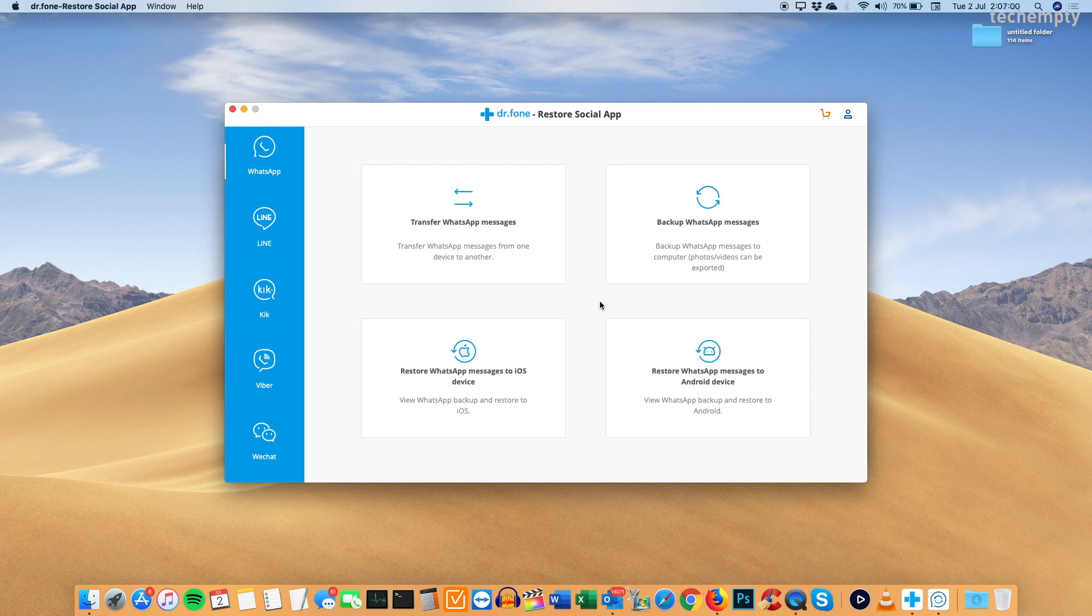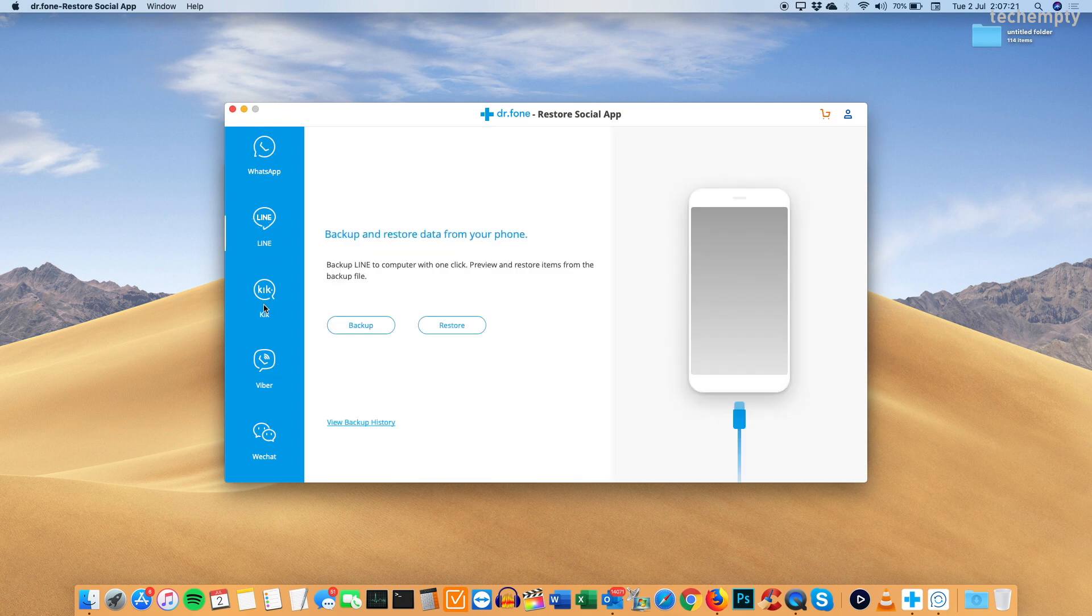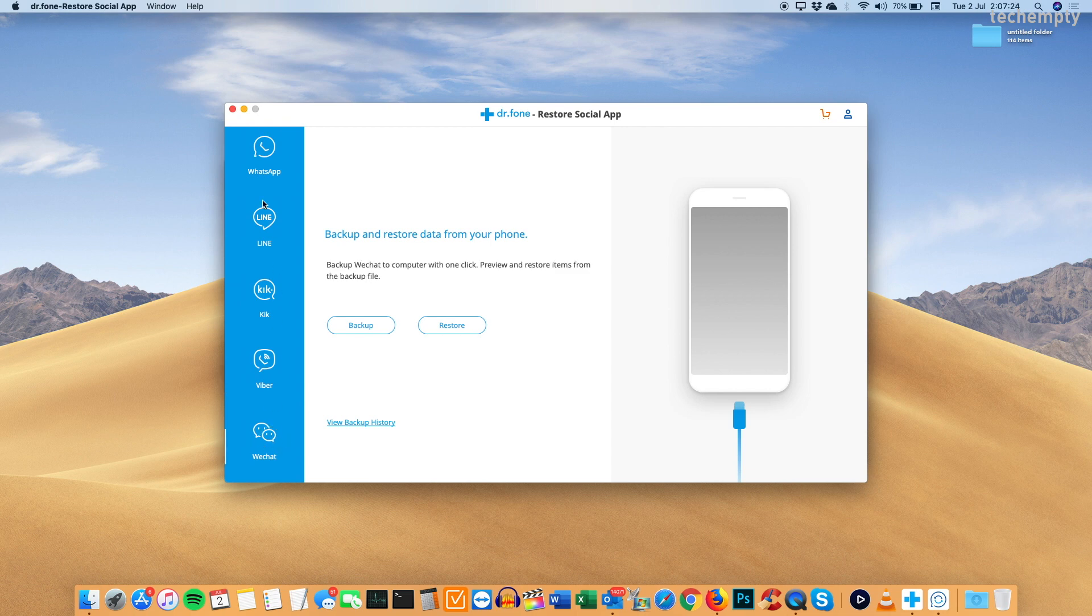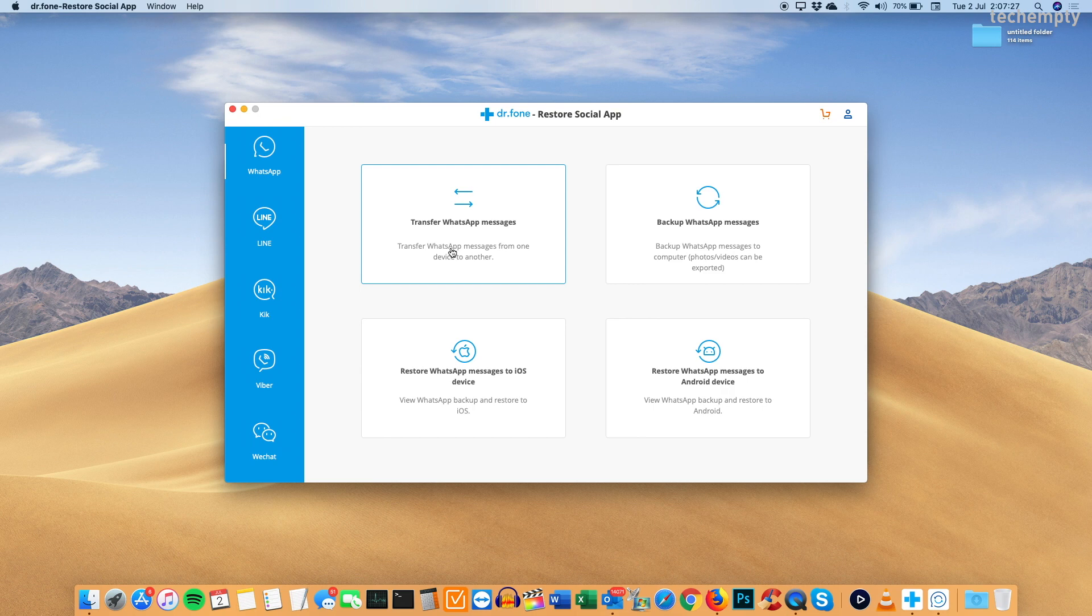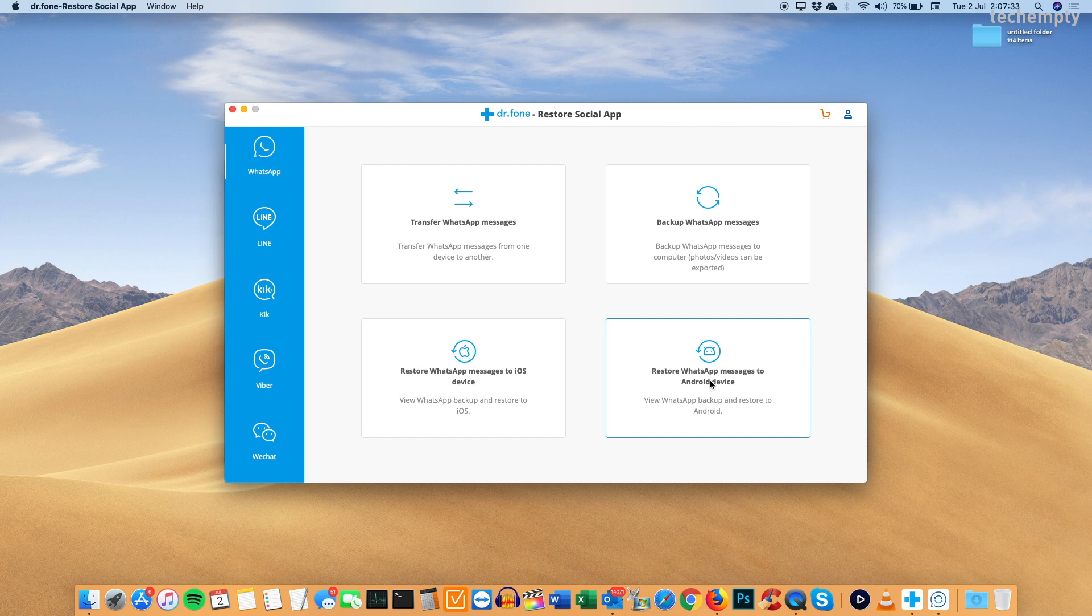You'll get this neat clear dashboard and here you'll have the social applications like WhatsApp, Line, Kik, Viber and WeChat. You can only backup and restore chats for Line, Kik, Viber and WeChat from iOS devices. But with WhatsApp, you can transfer messages, backup WhatsApp messages and finally you can restore WhatsApp messages between iOS and Android devices.